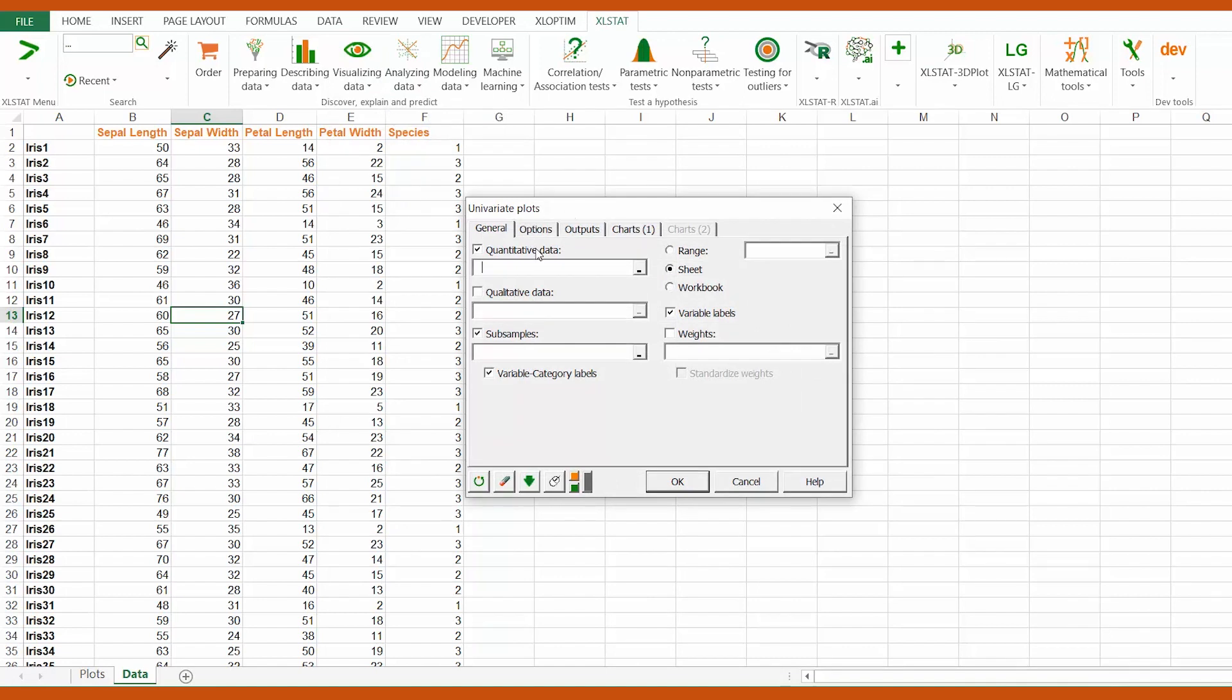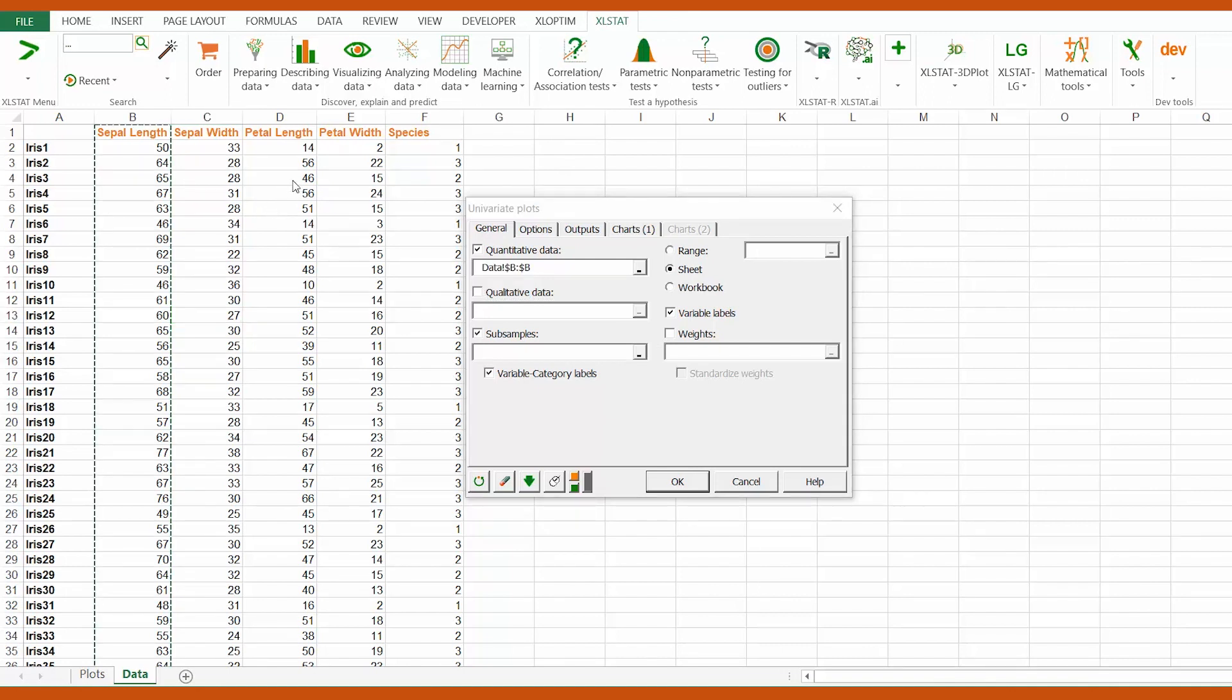We activate the quantitative data field and select column B, which is the sepal length.